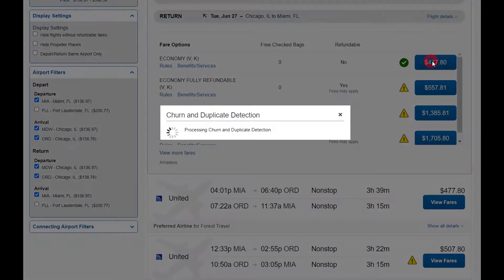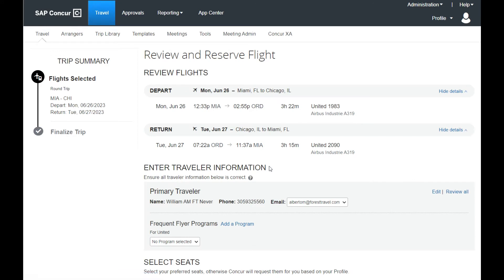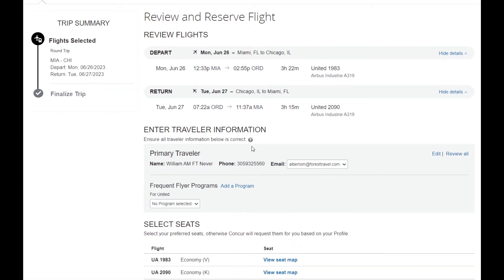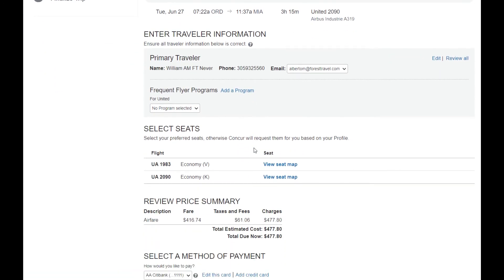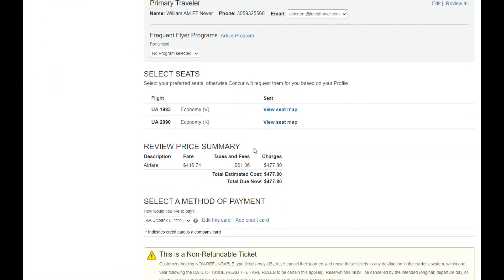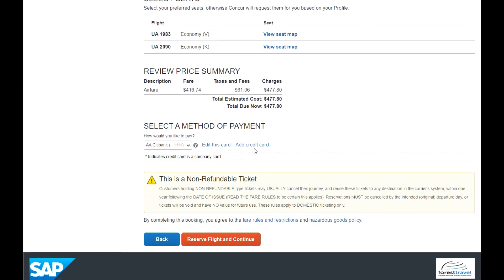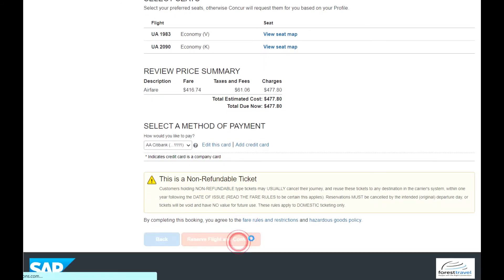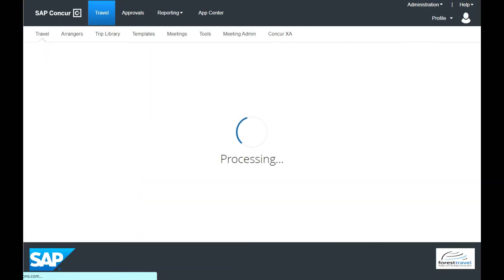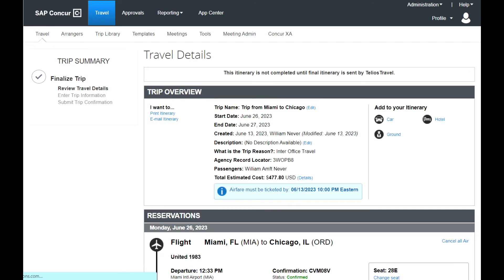In the Review and Reserve Flight section, review your flight itinerary, the price summary information, and your payment method. After you review the fare rules and restrictions, select Reserve Flight and Continue.